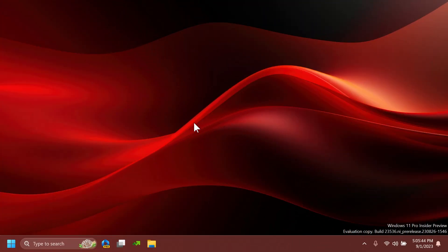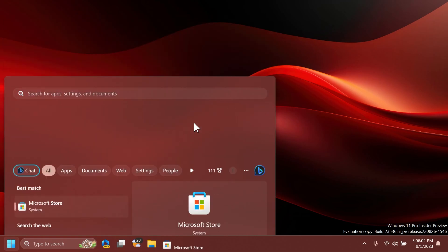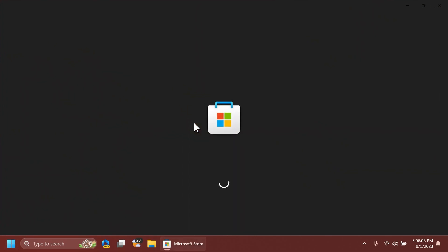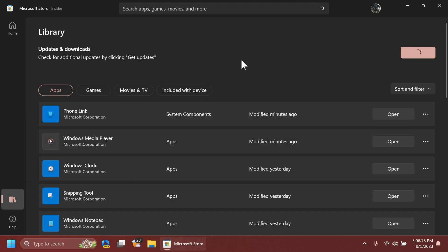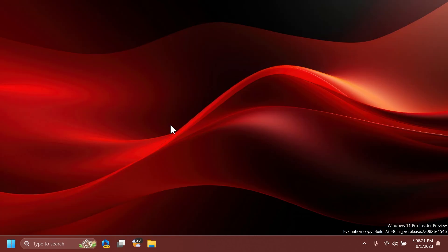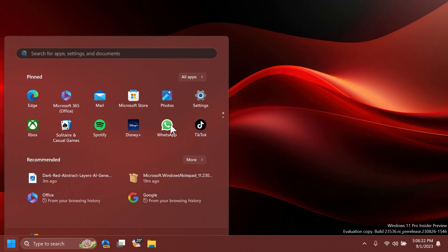In this latest Dev channel build, we don't have any new features or improvements, but we have two app updates inside Windows 11: updates for the Snipping Tool app and the Notepad app, which are rolling out to Dev and Canary channels. To get those updates, just open the Microsoft Store, go to Library, click Get Updates, and Microsoft Store will automatically install them for you.